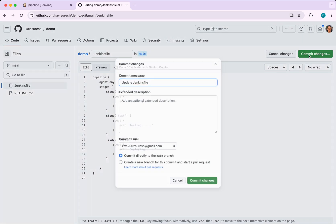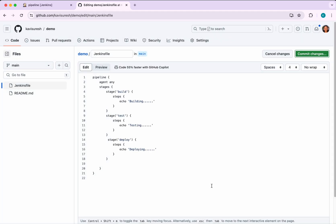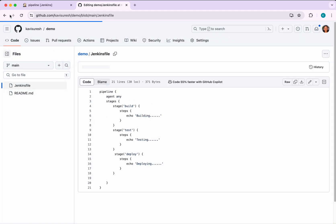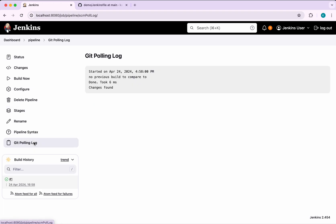I'm going to commit the changes again, commit directly to the main branch. It's done. Now let's check the Git polling log.